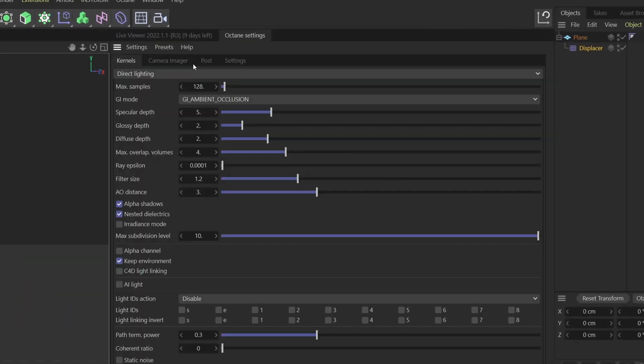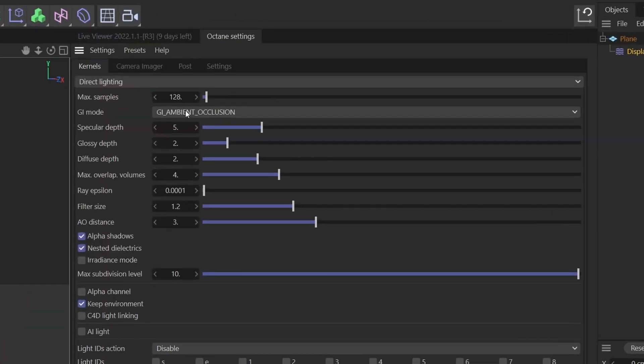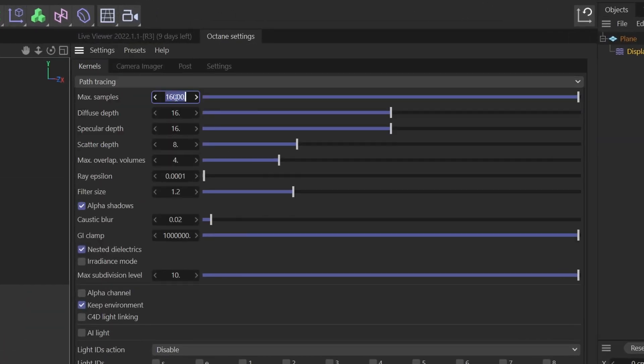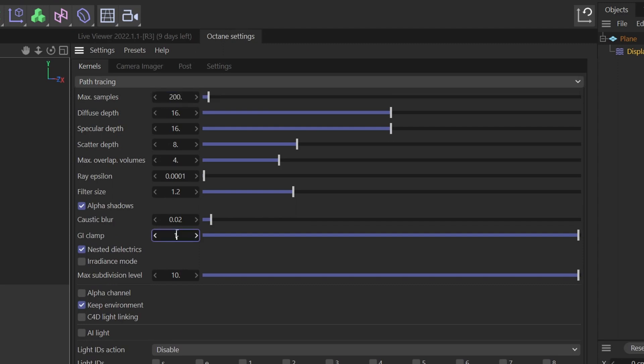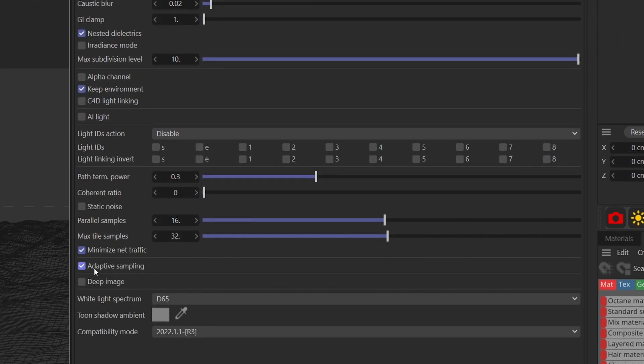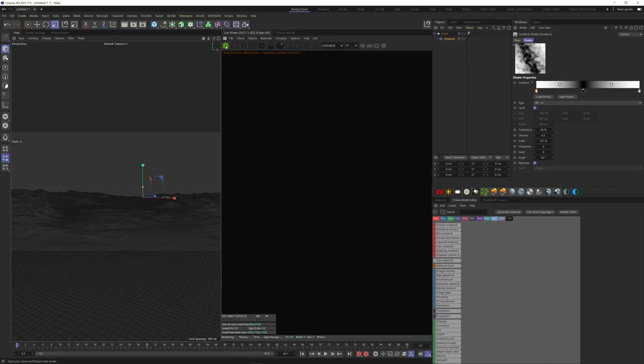Let's run Octane. Go to setting, change direct lighting to path tracing, make max samples to 200, the GI clamp to 1 and tick the adaptive sampling here. These are a personal settings, but you can work with what's best for you.